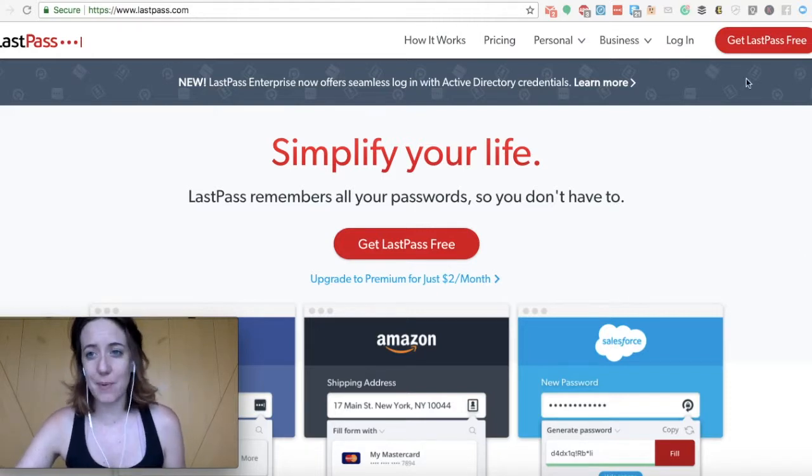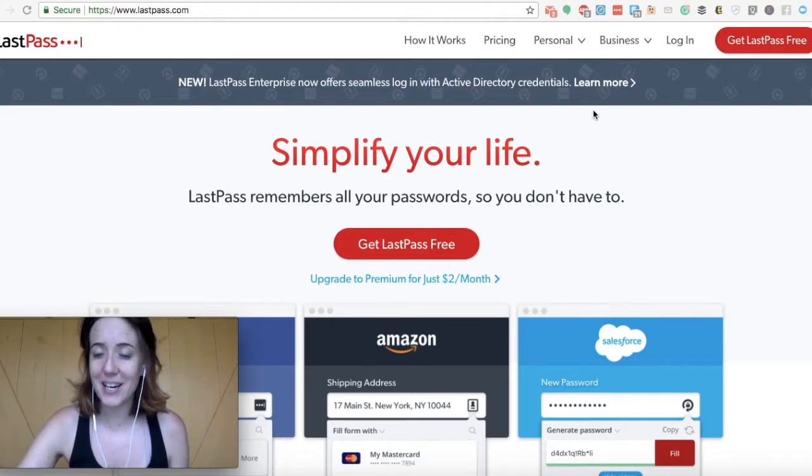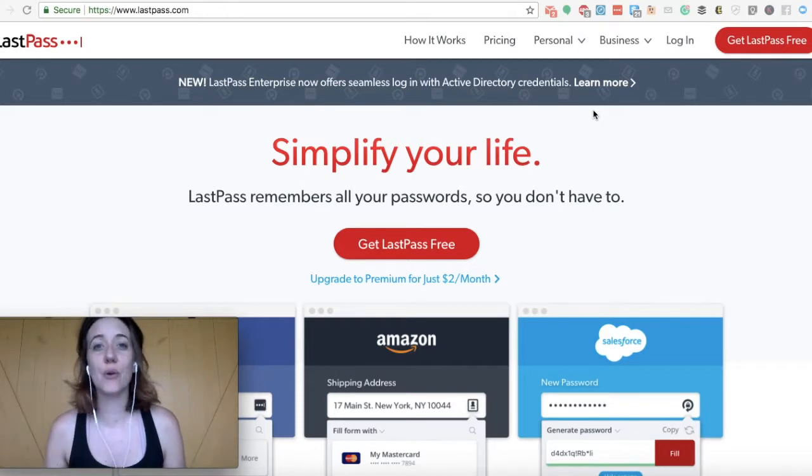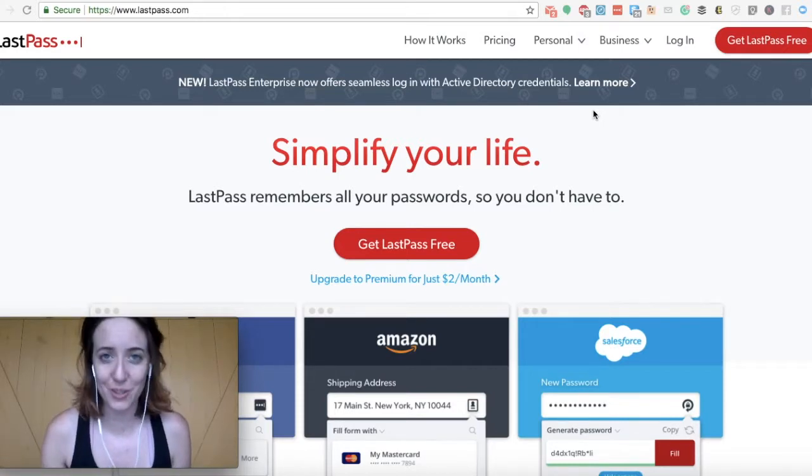So when you're new to LastPass, you'll want to sign up for a GetLastPass account for free and they'll have you enter your email and password details.